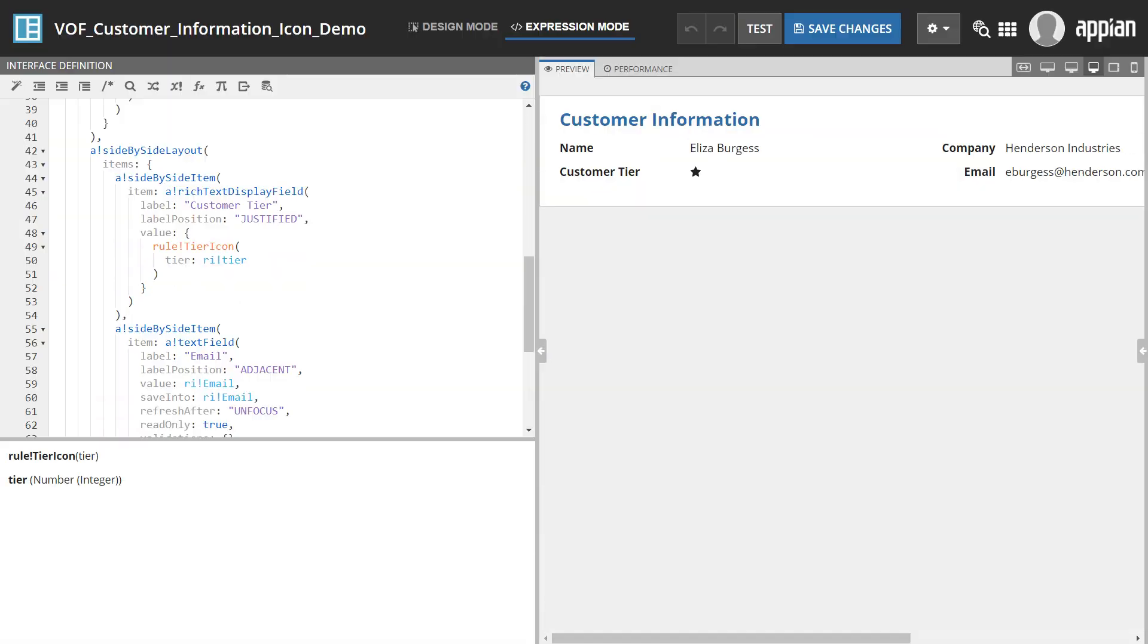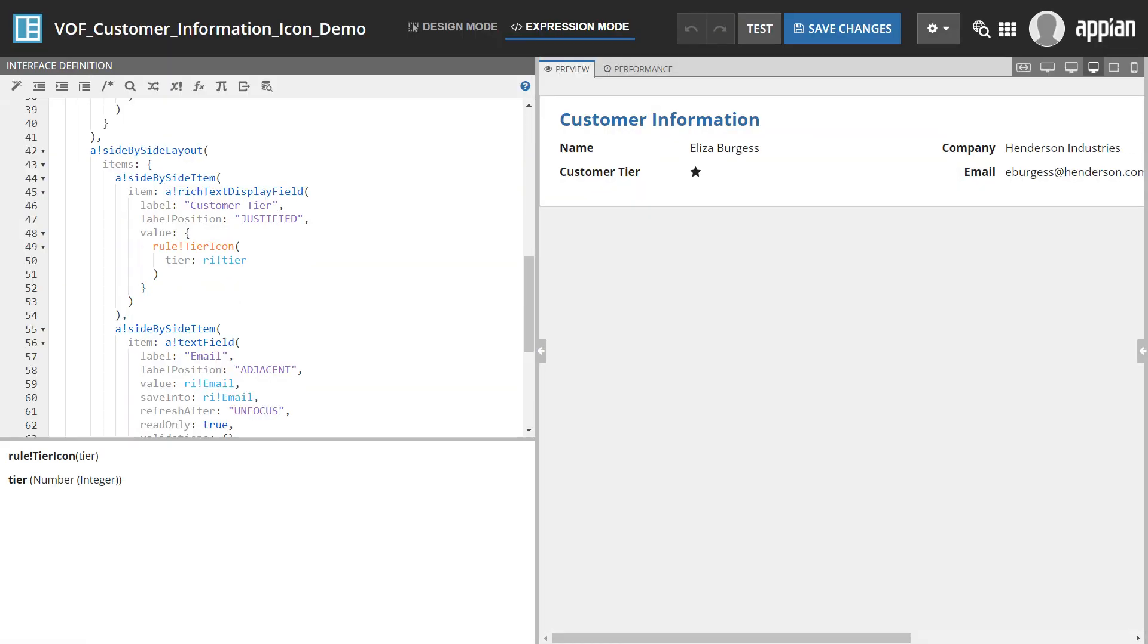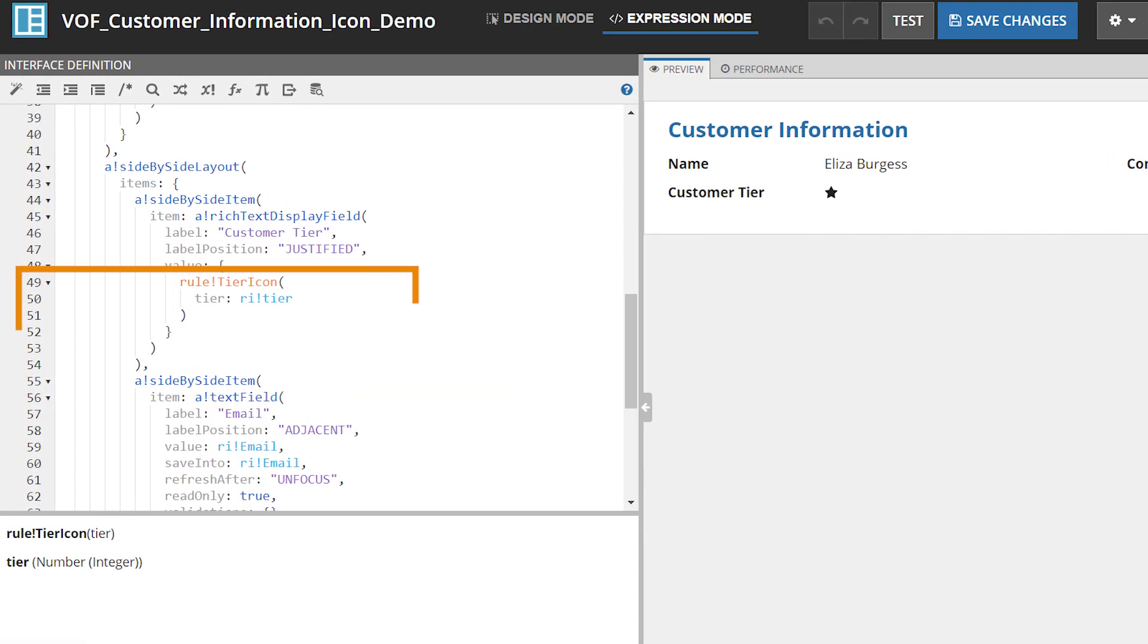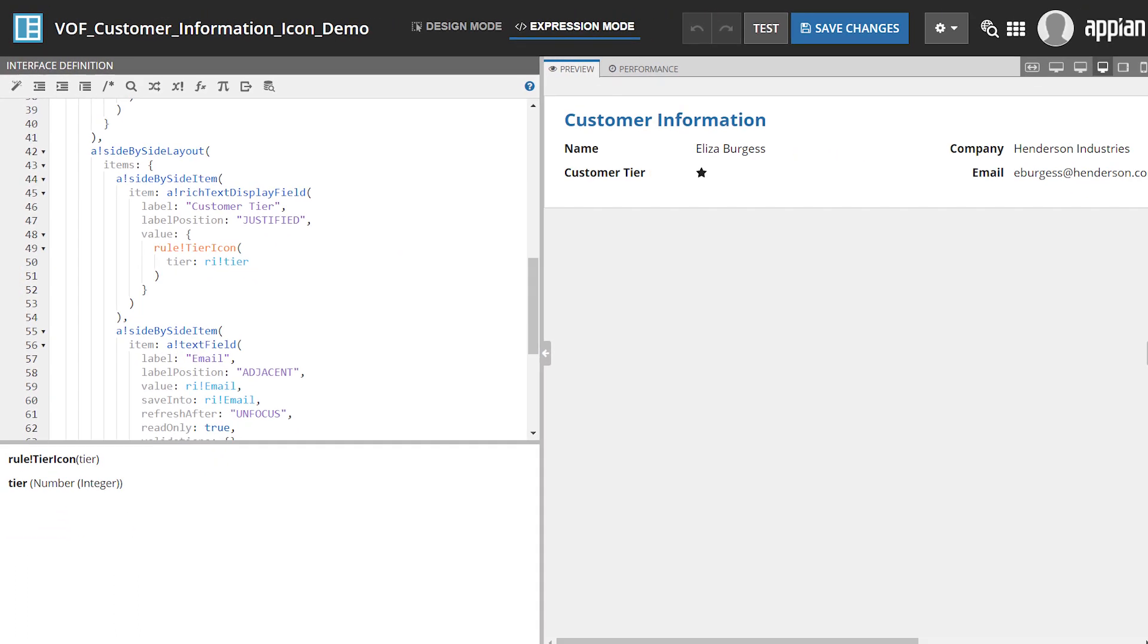Back in the Expression Editor, you can see that Appian has automatically replaced the selected expression with the name of the new expression rule.